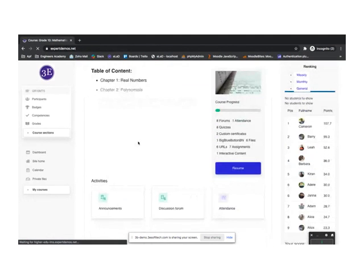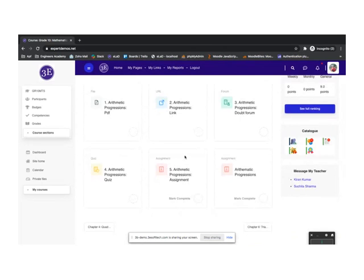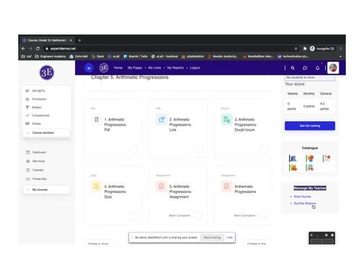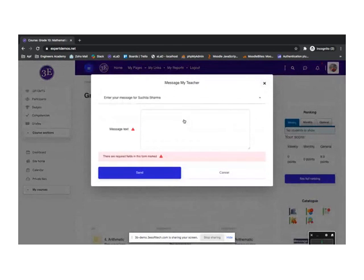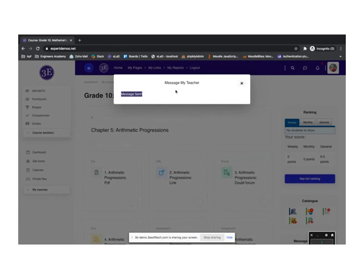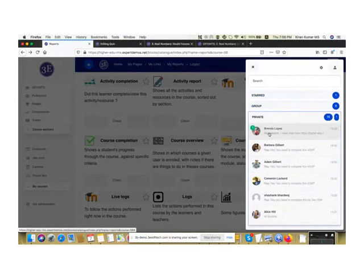In Grade 10 Mathematics, as a student I can see the course. There's also an option called Message My Teacher — once I click it, I can send a private message to Suchitha Sharma, the teacher. Once sent, the message is delivered privately. Switching back to the messages section, you can see there's a message from Brenda — that's how the Message My Teacher feature works.